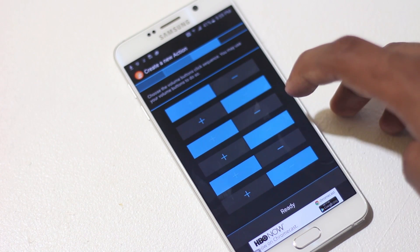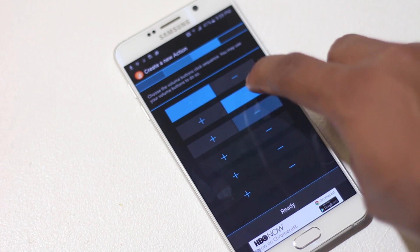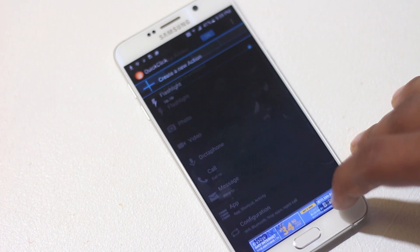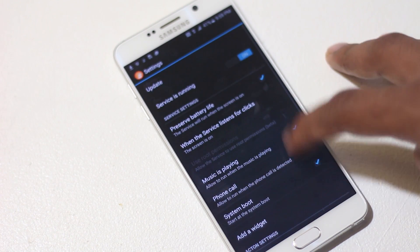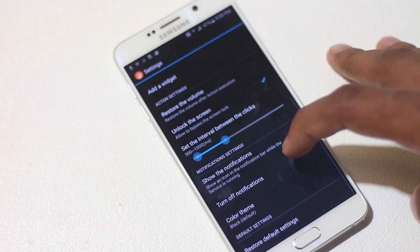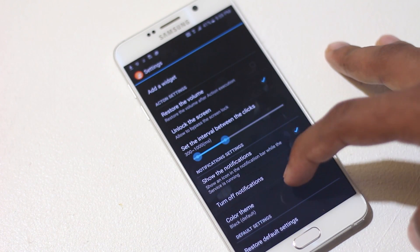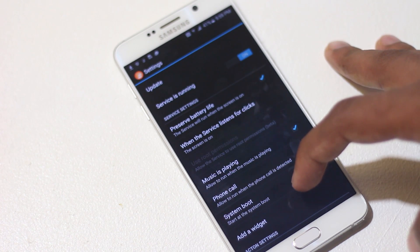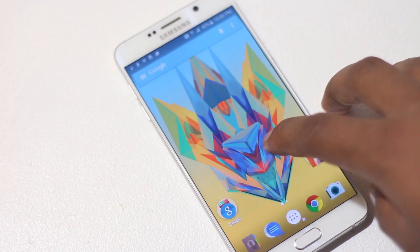Every time an action is triggered, your phone will vibrate to let you know. You can press the combination again to toggle it off — for example, pressing volume up twice to turn off the flashlight. From the settings inside the app you can change a lot of things, like the time interval between key presses.